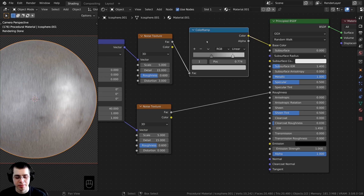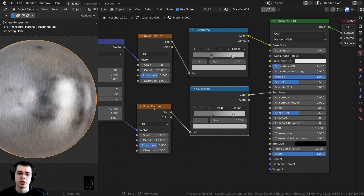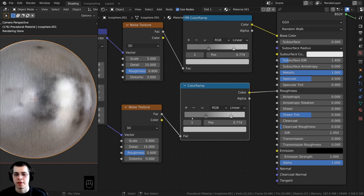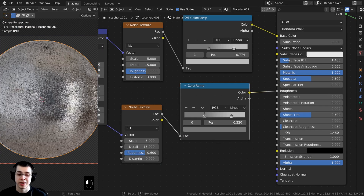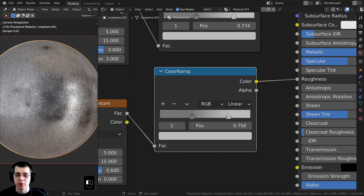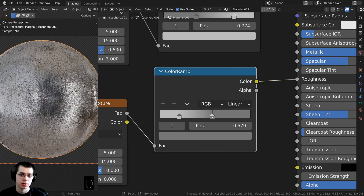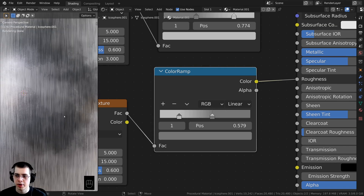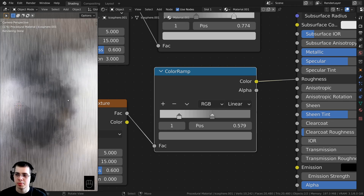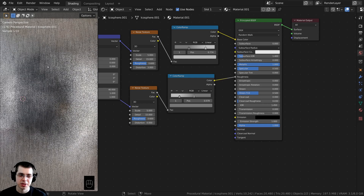I want more control over the roughness, so I'll duplicate the existing Color Ramp with Shift D and place it between this noise texture and the roughness input. I'll swap the values — bring the lighter color over and the darker value over a bit too. Now if you zoom in you can see there's a little variation: some parts are slightly more shiny and other parts are slightly more rough.